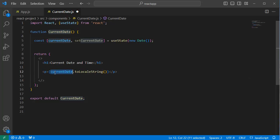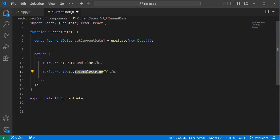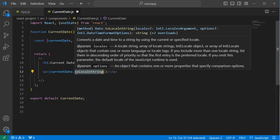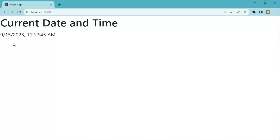And within this paragraph we are displaying the current date and we are converting this one to local date by using toLocalString. This piece of code will display the date and time in a user-friendly format. Now save the file and go back to browser to preview this application. Now you can observe the current date and time is appearing here.